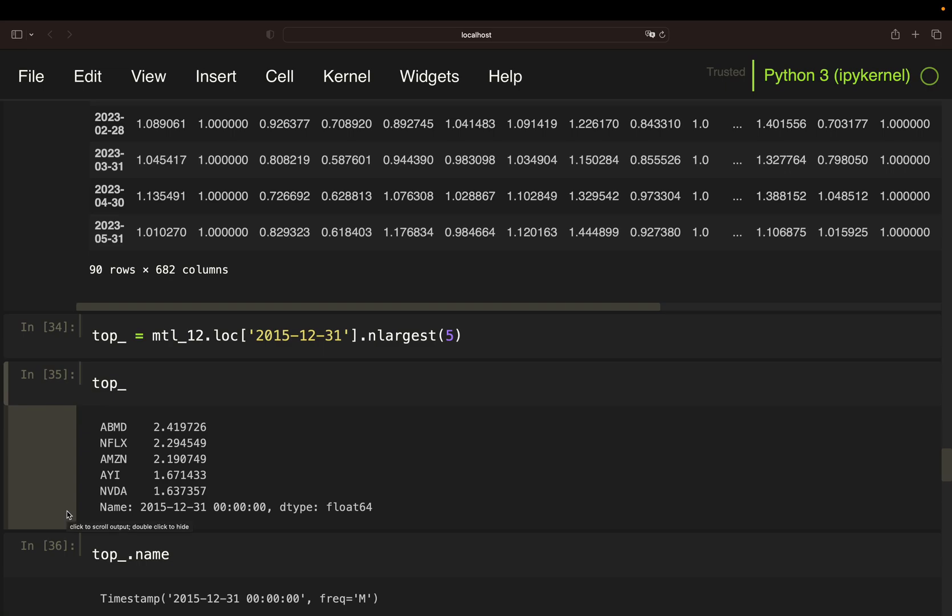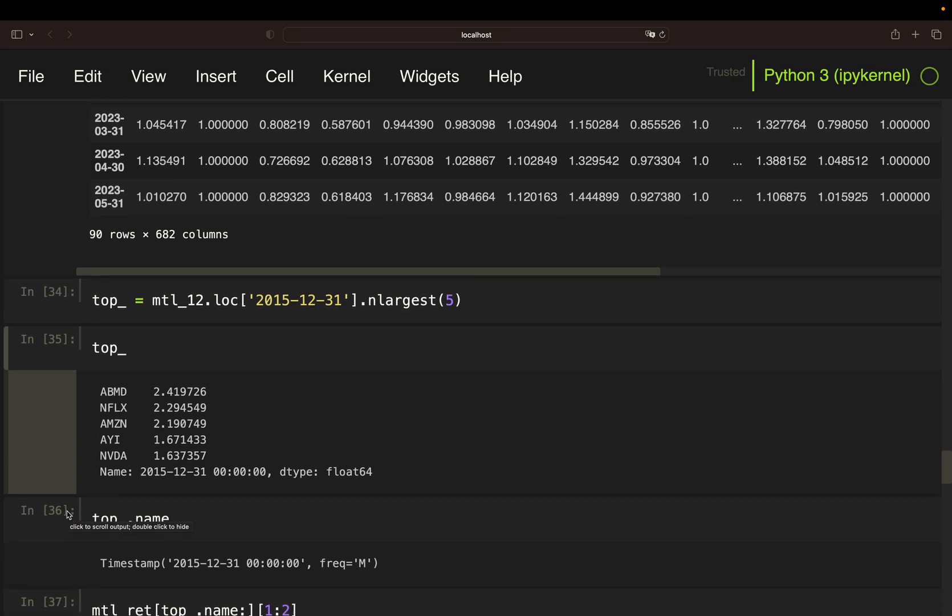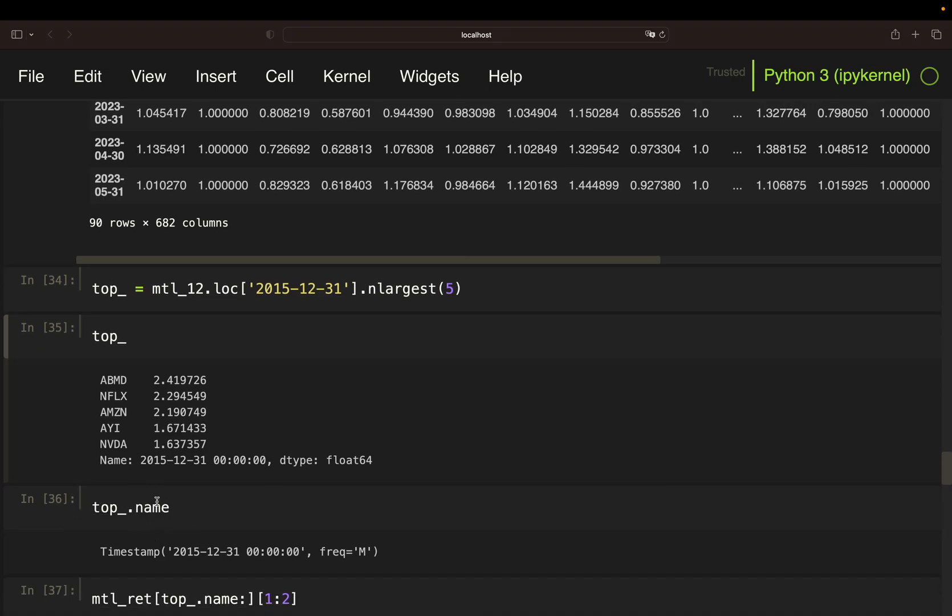Next, I'm extracting the relevant date of the top performers. And that might be a bit counterintuitive due to that the name property of this series is the date. I need this date because this is the reference date for the one-month holding period. Once I've determined the top performers for a given date, I need to have the performance of the portfolio containing those five top performers over the subsequent month.